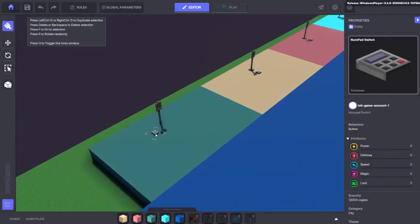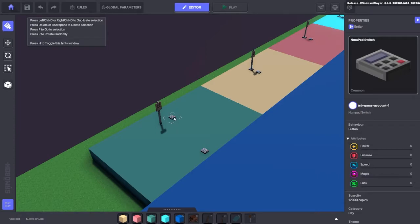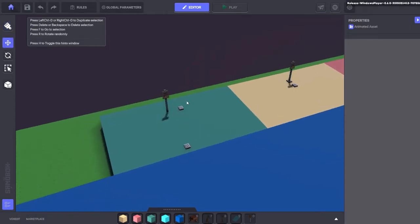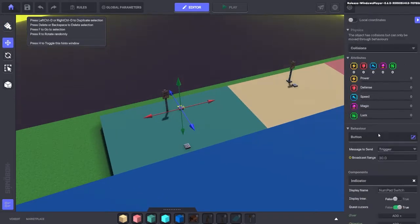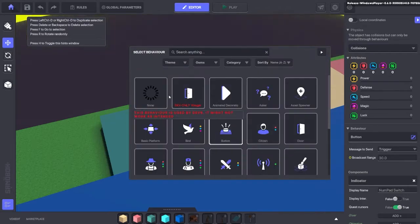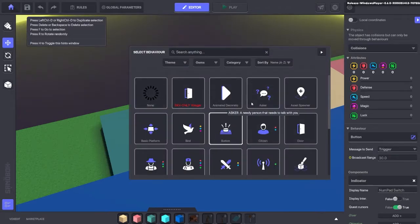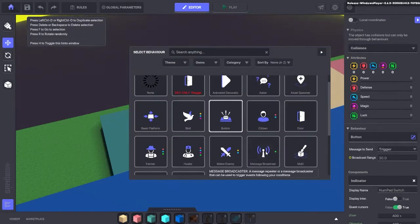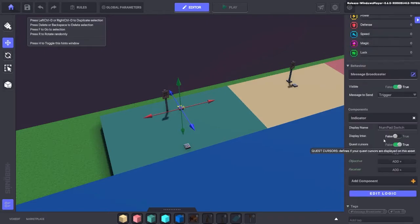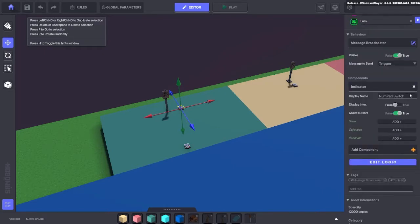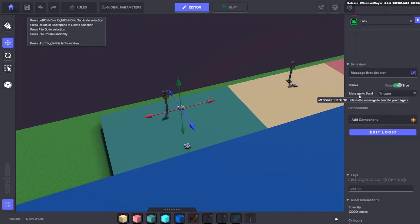So we're going to bring the numpad out. We need two numpads in here, one as a speaker and one as a message broadcaster. So message broadcaster first. We're going to change the button and we're going to change that to the message broadcaster. We're also going to remove the indicator from there as we don't need it.